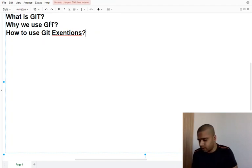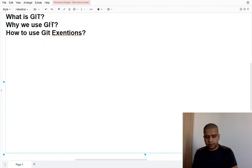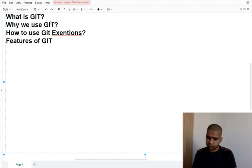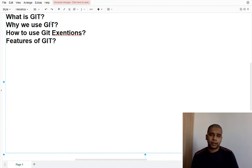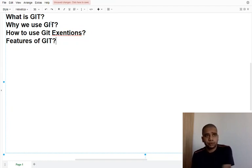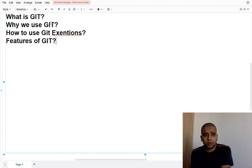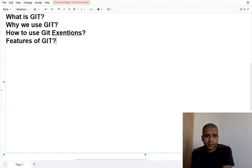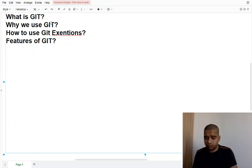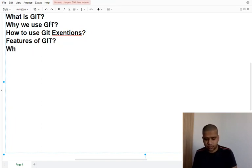We'll discuss features like commit, push, repositories - how many repositories should be there, how many branches. We will discuss each and every topic in detail.